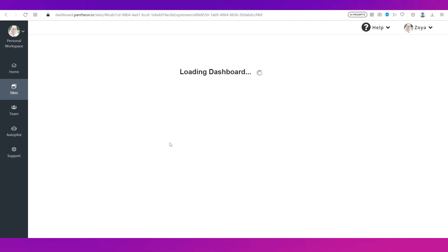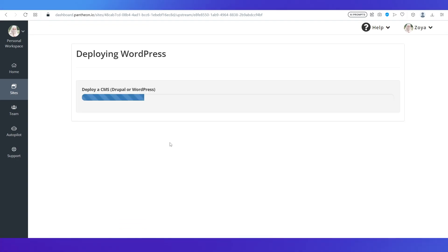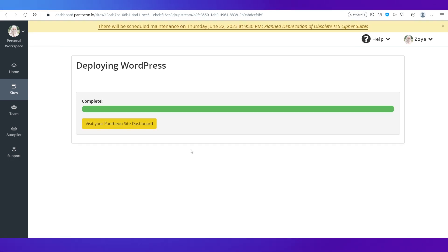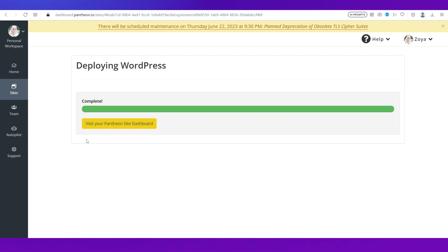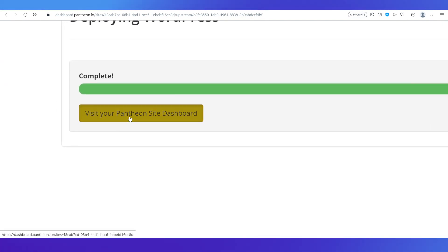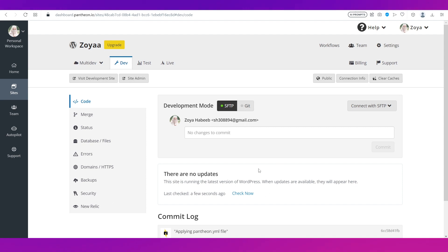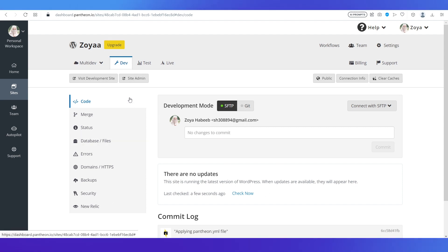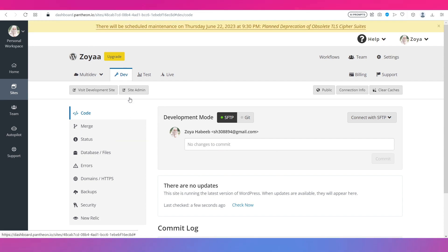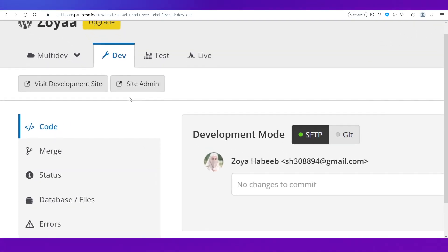Give it some time to load your dashboard with the site — it will be deploying WordPress for your website. Once the process is done, click on Visit Your Pantheon Site Dashboard. On this page, in order to select a theme or edit your website, you will need to go to Visit Development Site.